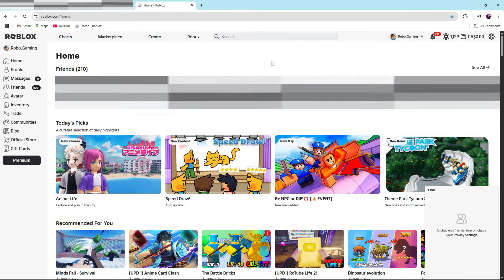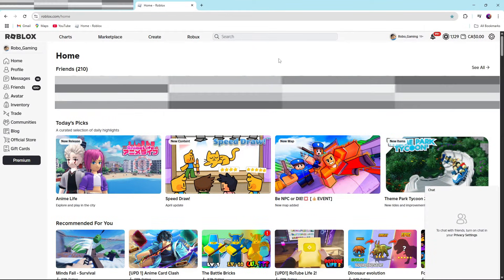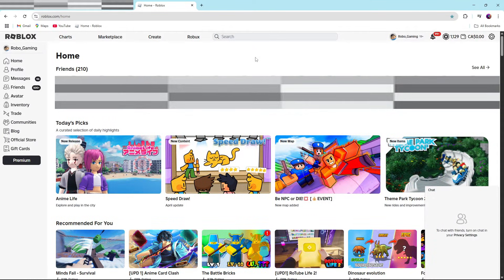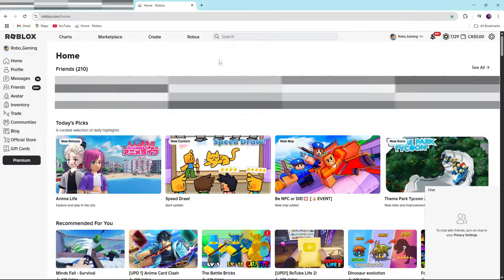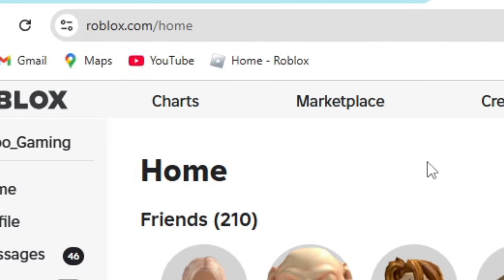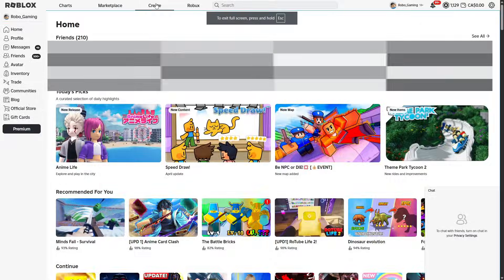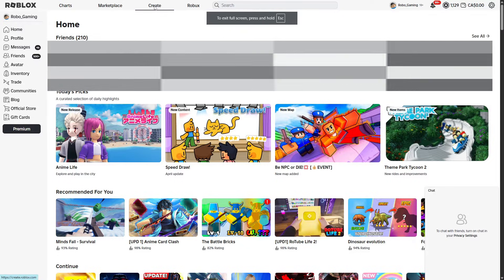Alright guys, so image ID and decal ID are two different things. I just found that out, so I want to help you guys. So if you are on your PC, you're going to go to your roblox.com homepage. In the homepage, you're going to go to create.